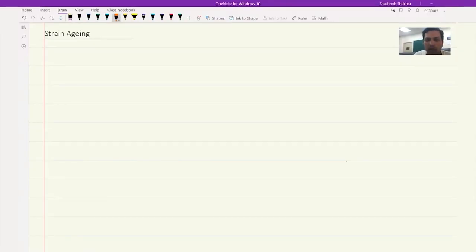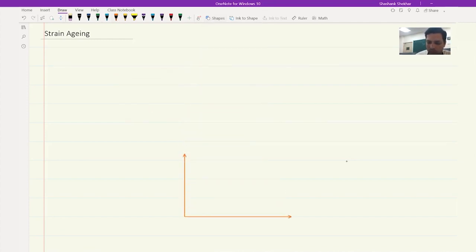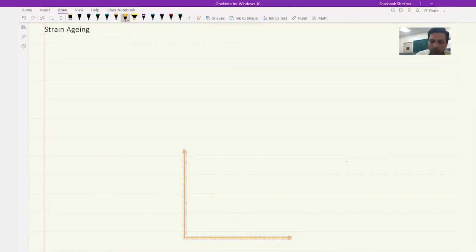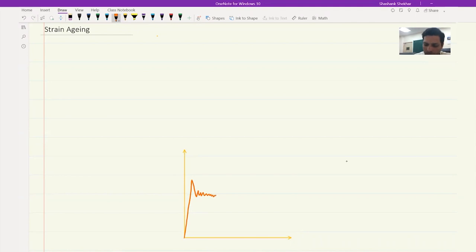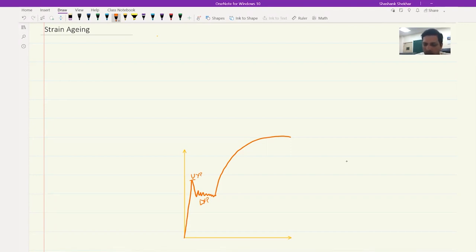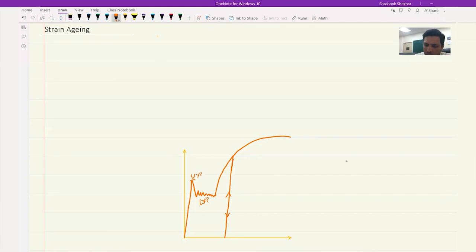So, strain aging — if you remember the yield point phenomena, it looks something like this. You have the upper yield point, then there is a fluctuation, then the lower yield point, and there is a Luder band forming. At this point the Luder band has formed throughout the sample and hence the material begins to deform uniformly after this. Now if you drop the stress and then want to deform it again, it would look like a common material where you don't have any yield point phenomena.